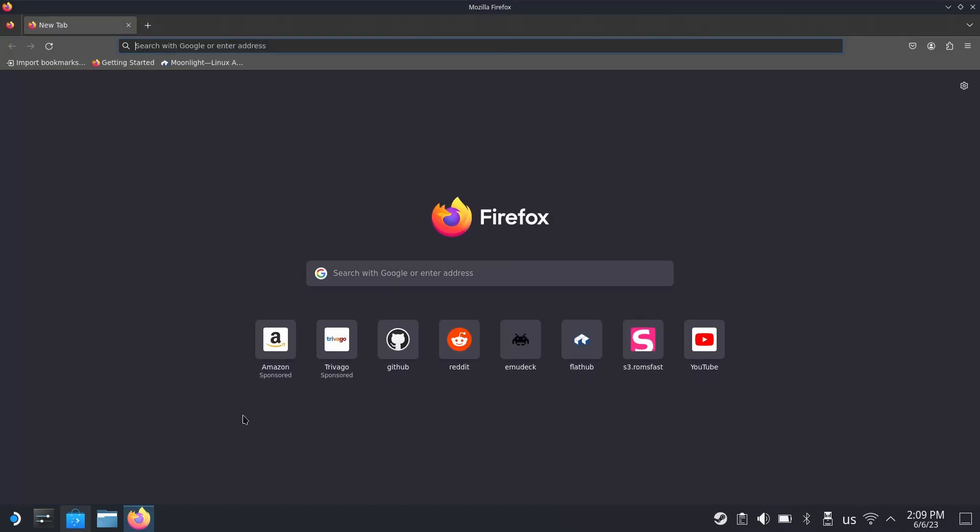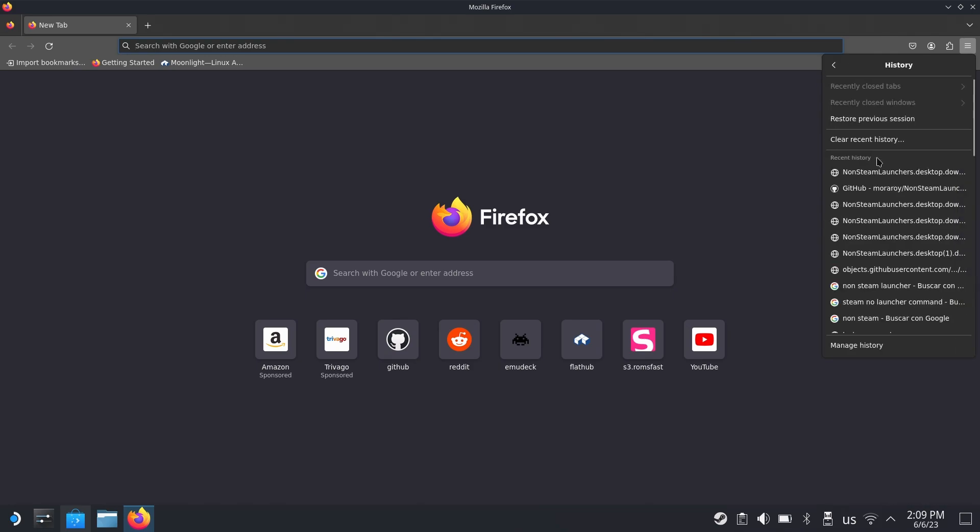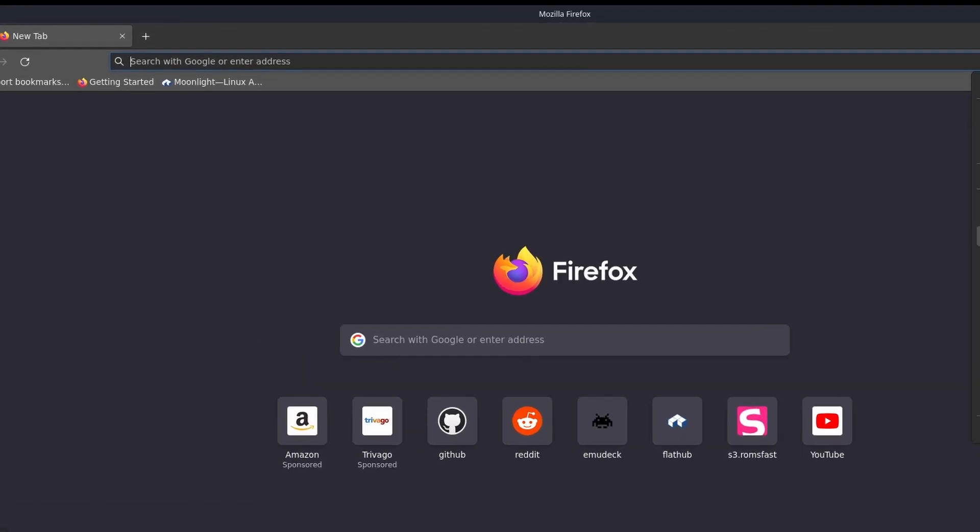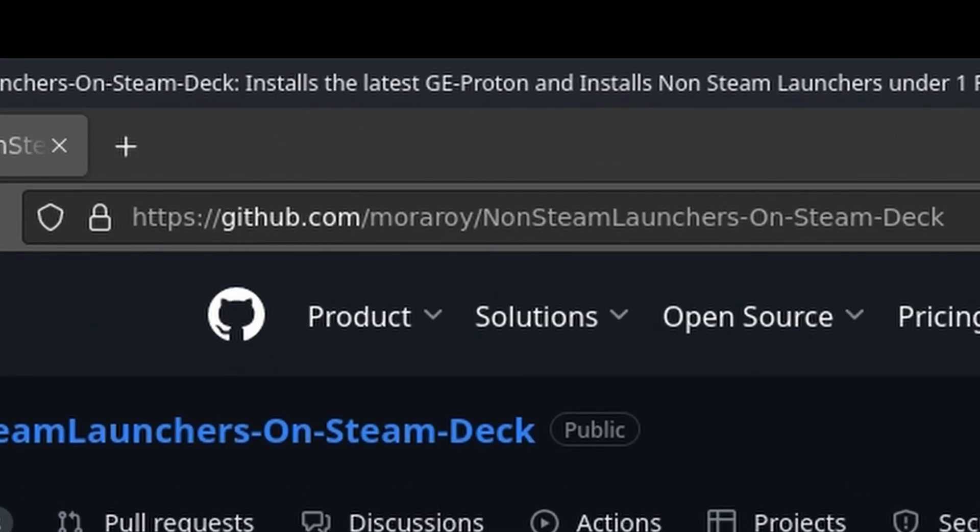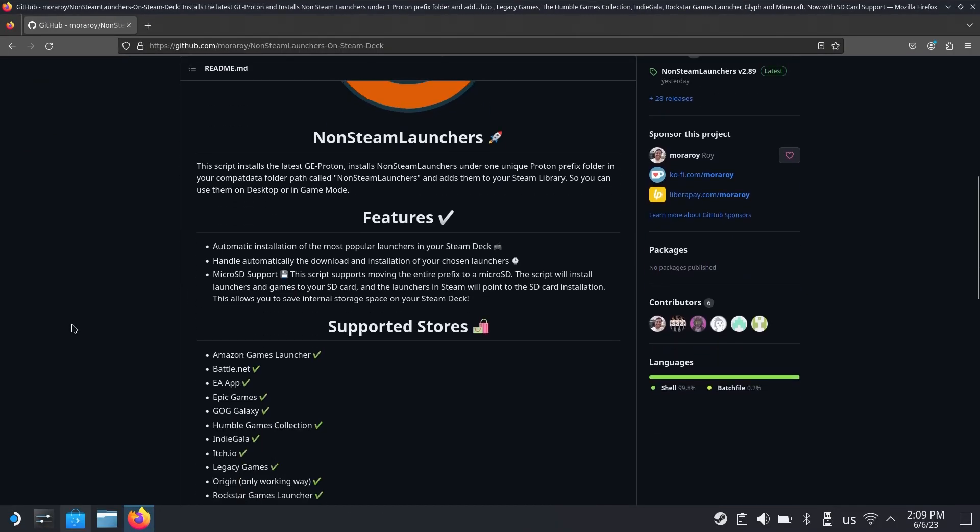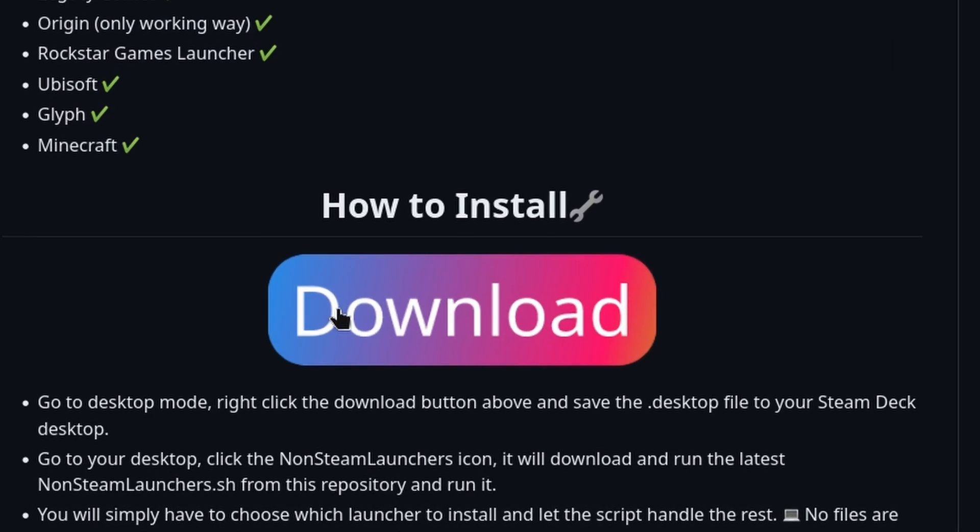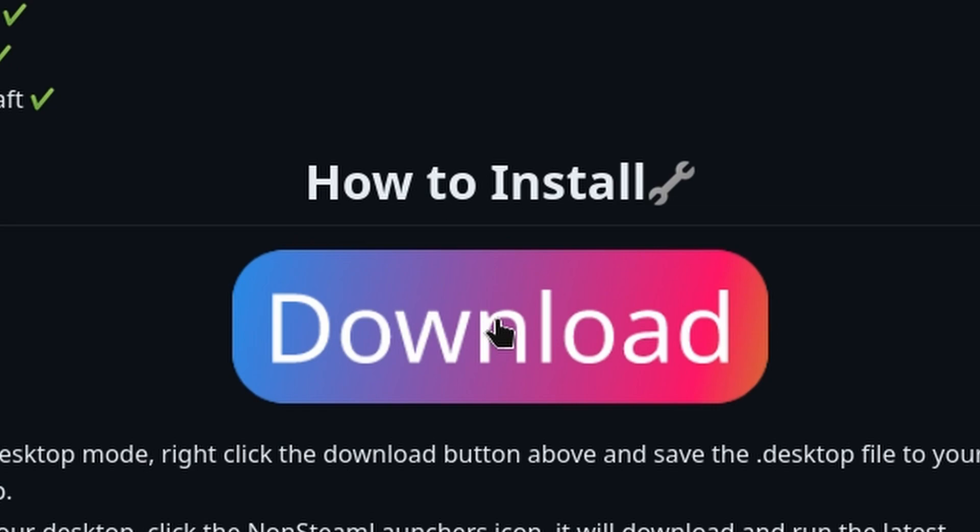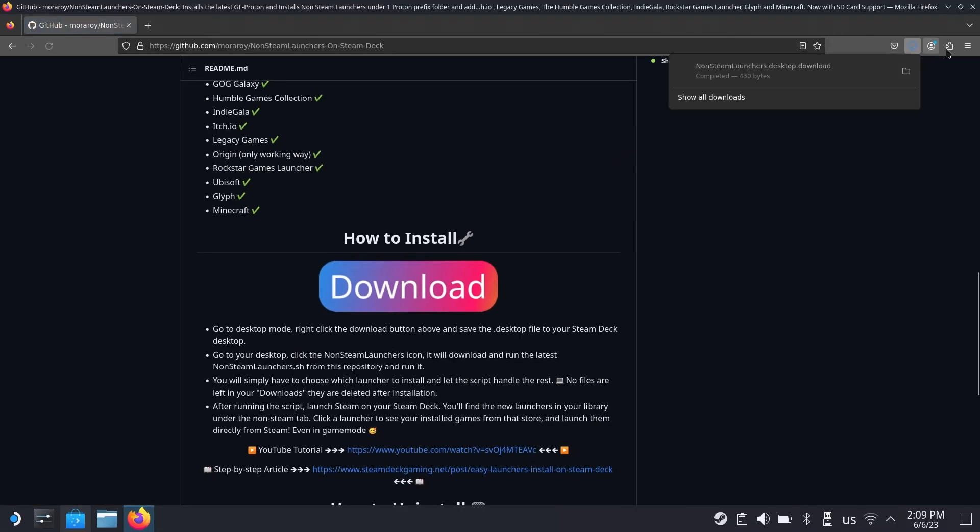You want to open your browser and open this URL. I have it here in my history so I'm just going to launch it from here. I'll leave it in the description down below. You want to scroll all the way down to this big download button, so you click there.